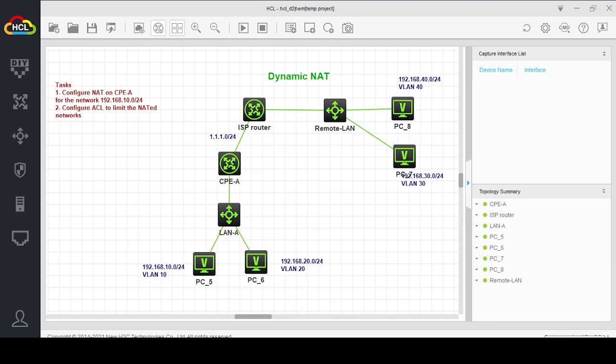Hello friends, today's lab is regarding dynamic NAT. We will learn how to configure dynamic NAT on HPE and H3C switches and routers. Here we have a setup where this is our local LAN connected with a CPE, which is customer premises equipment, which can also be a router.